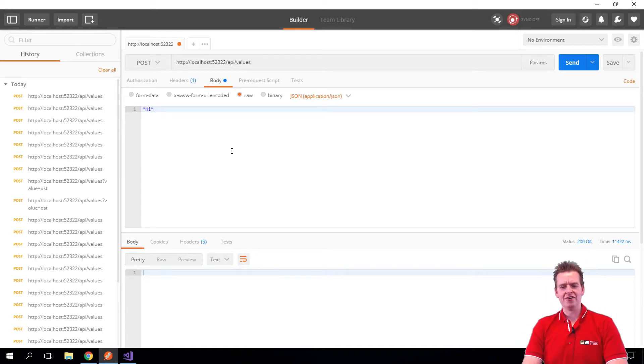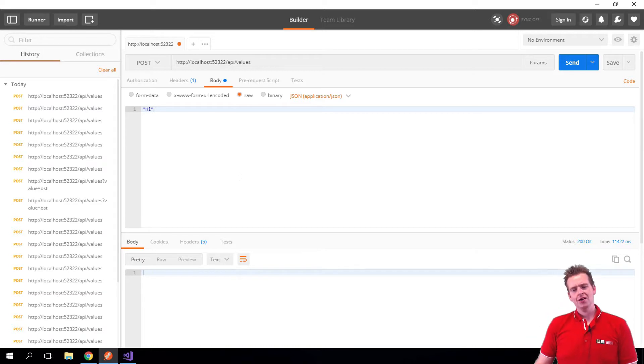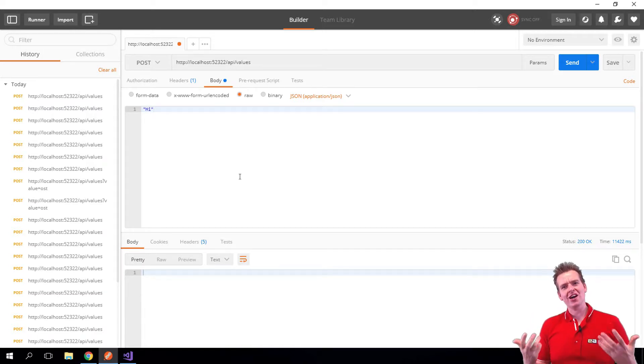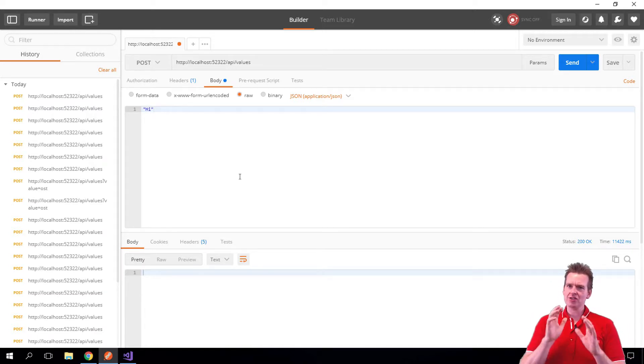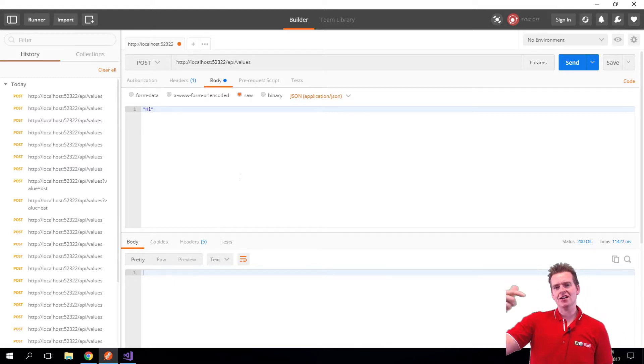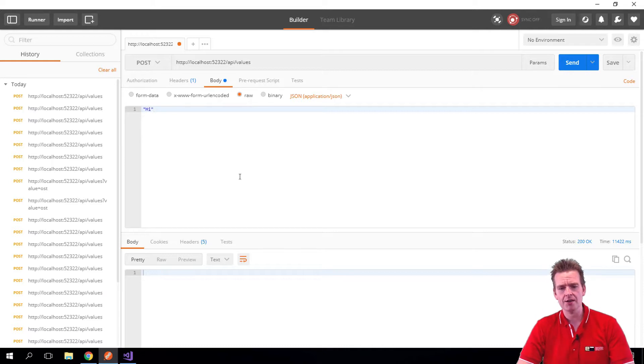To send over a string was kind of meh, now we have access to our post request. But I want to send over a real customer now, so let's try and build a request that actually passes a customer from JSON and sends it over to a C-sharp object in the REST API.